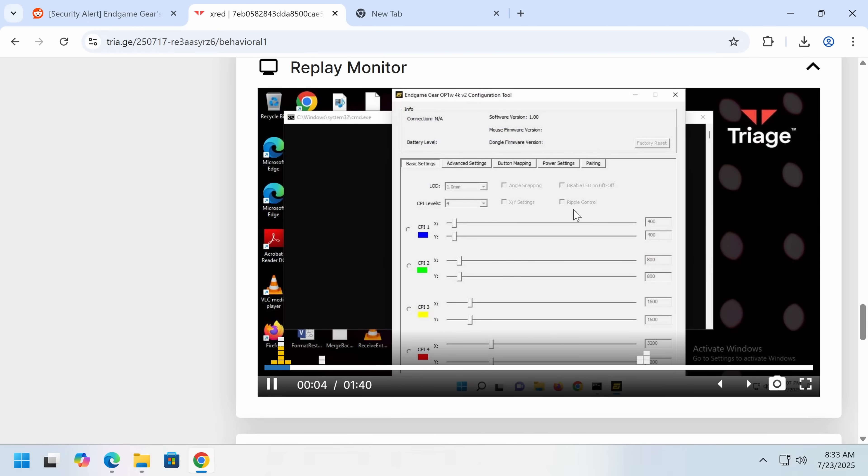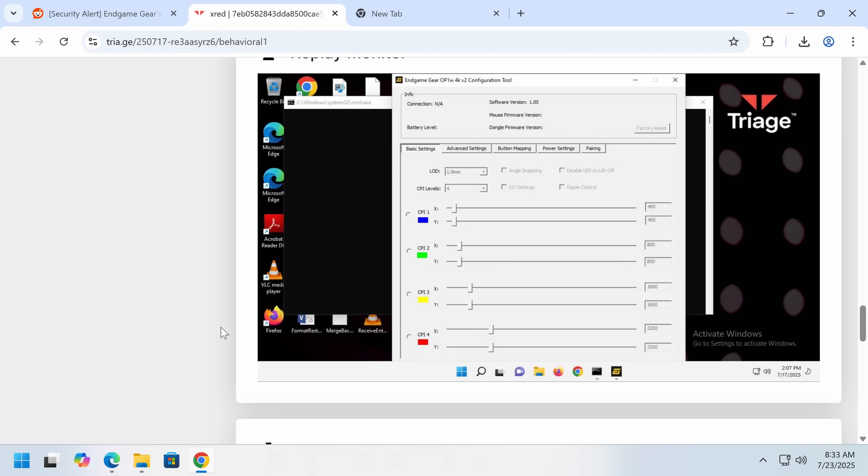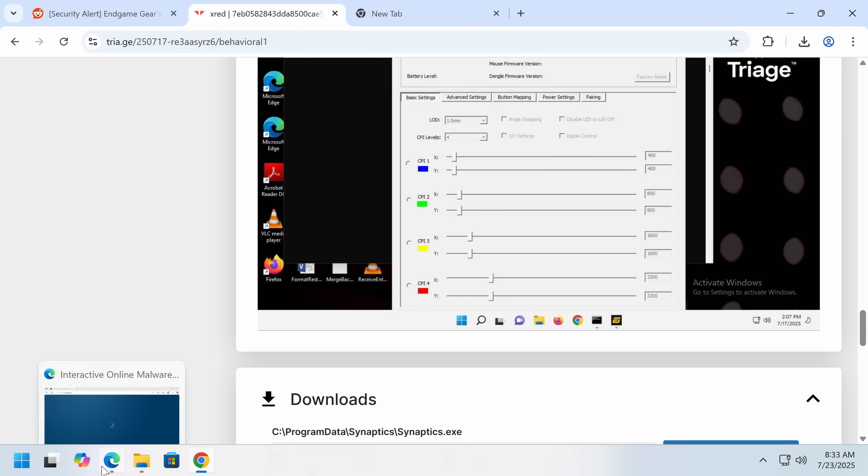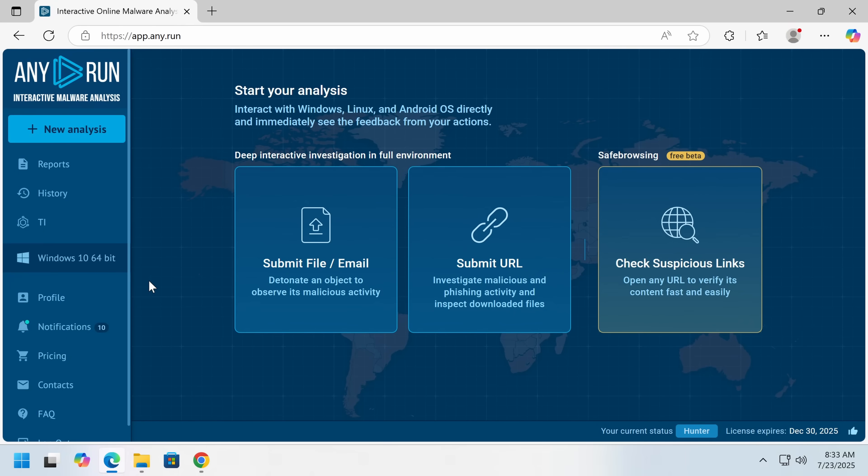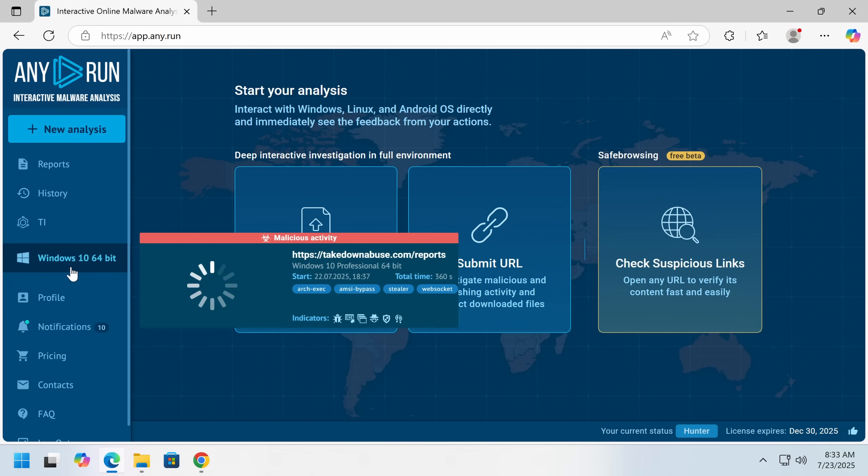So as we can see, the real program works as normal, which might give you a false sense of security. But in the background, a different file is being created. So now we're going to go on over to any run where I've just created a run that I think gives you a bit more detail.